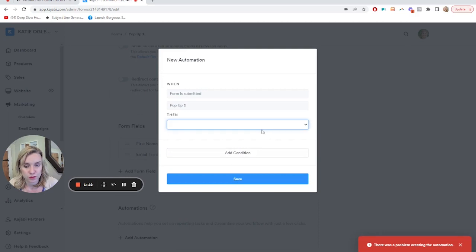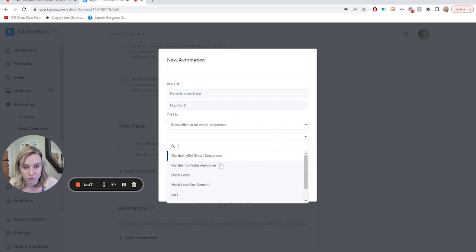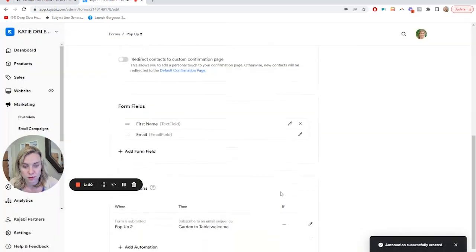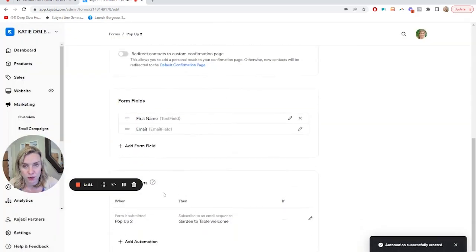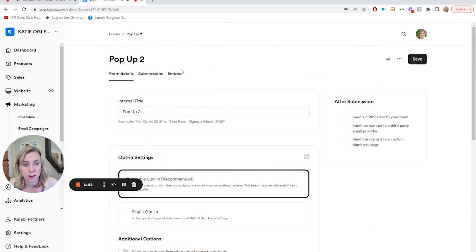All right. I will actually do this so that it doesn't have an error. So it'll go into an automation sequence once they submit this pop-up.